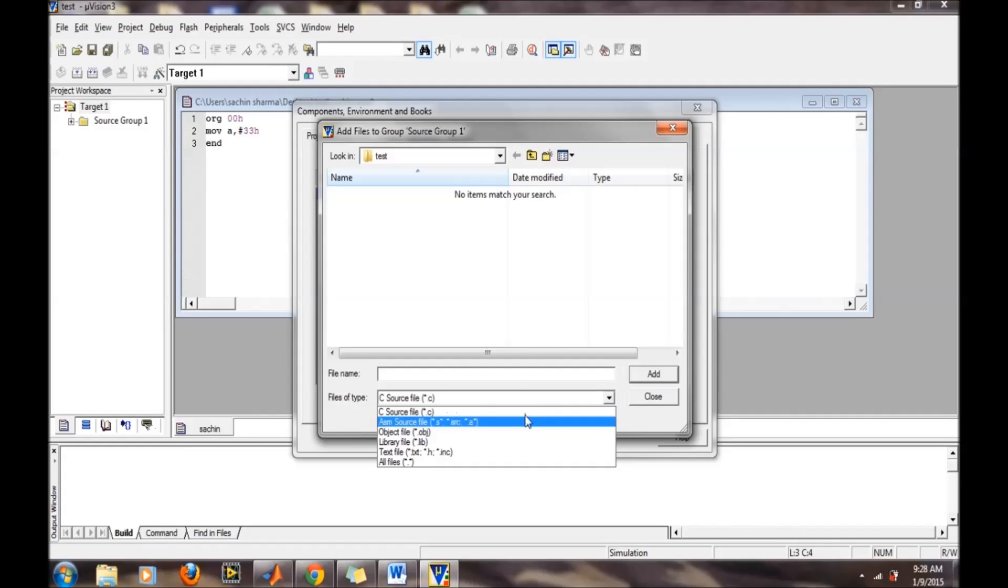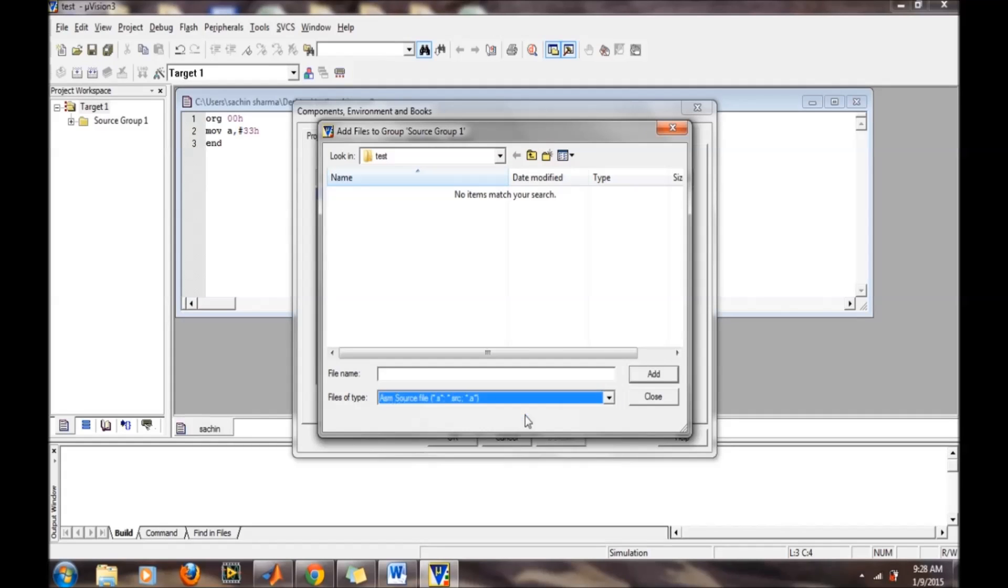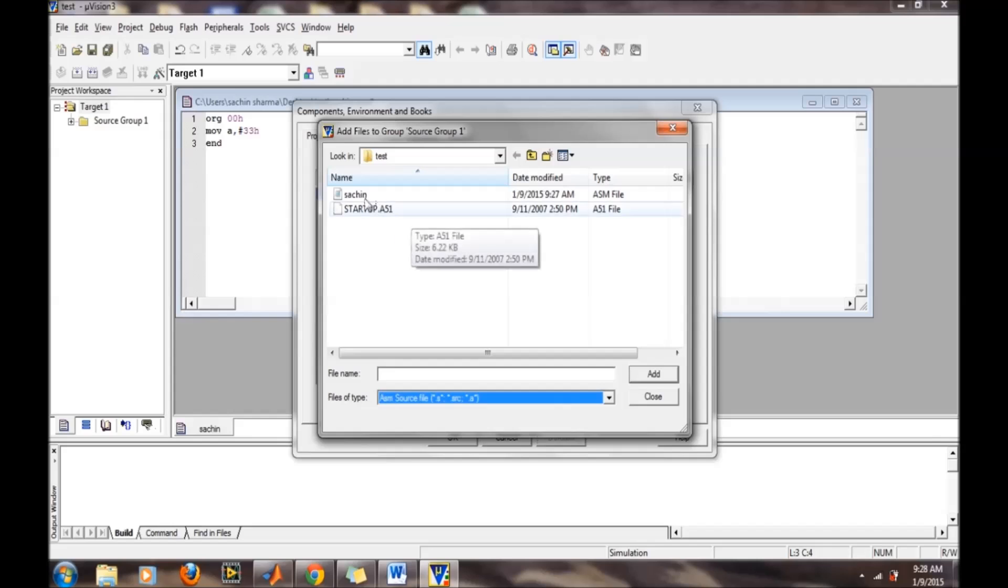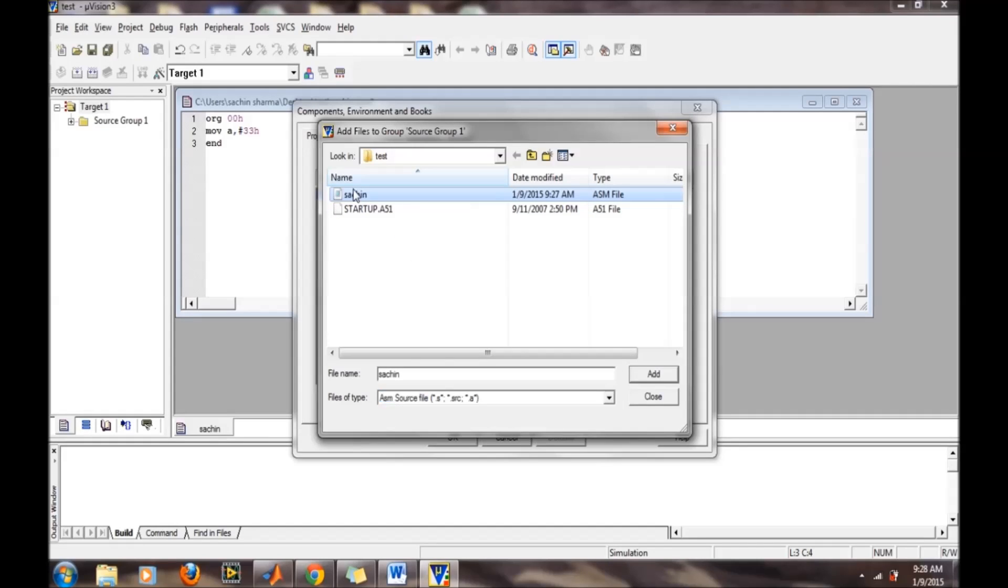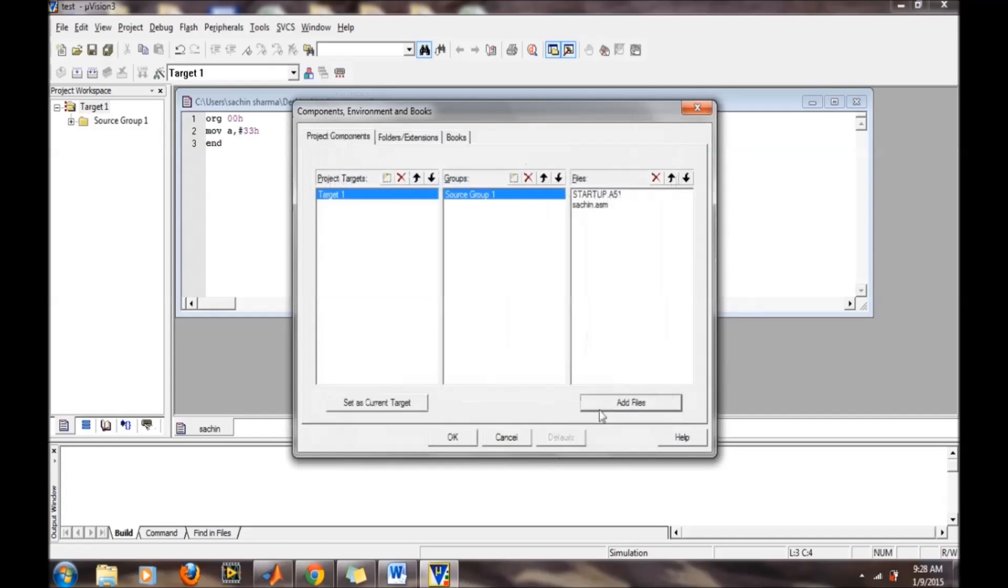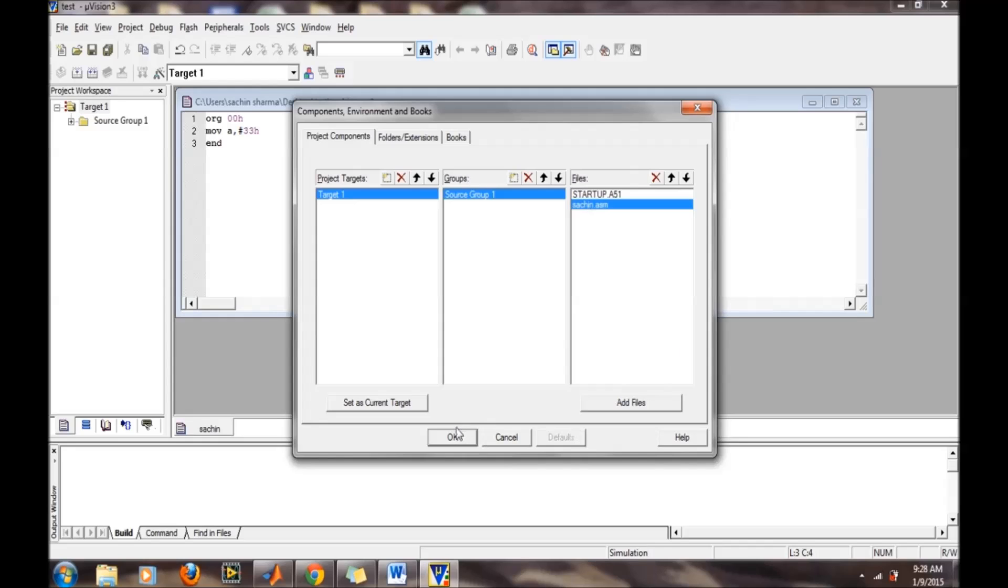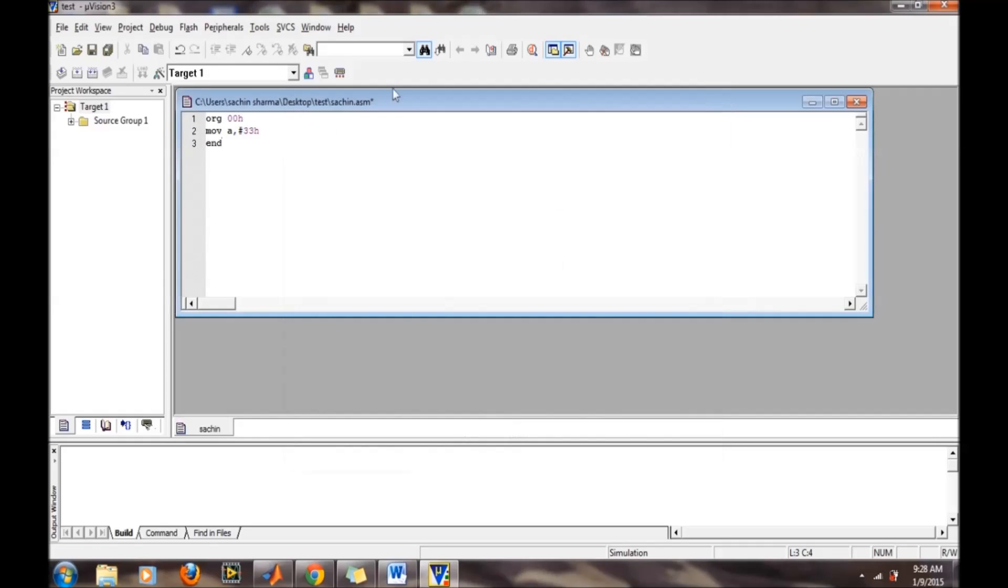Select ASM source file from here. Now the ASM source file is displayed. Select this file and then add, then close it. Our file has been added, then click OK.